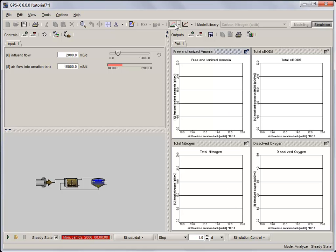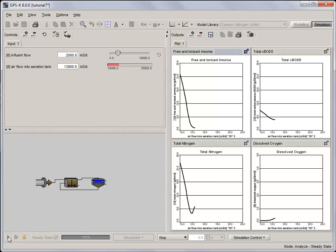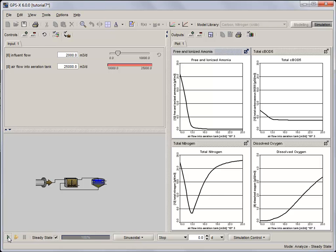Now that we're in analyze mode, start a zero day steady state simulation and observe the effects of increases in airflow on the DO, BOD5, ammonia, and total nitrogen. Try running the analysis again using different influent flows and observe the results.